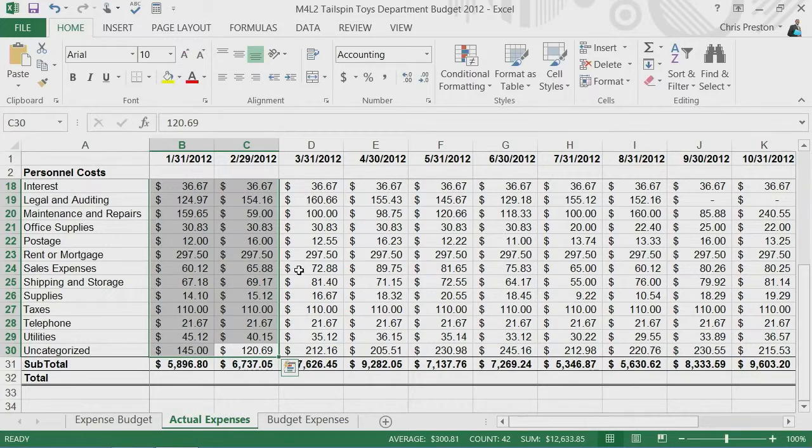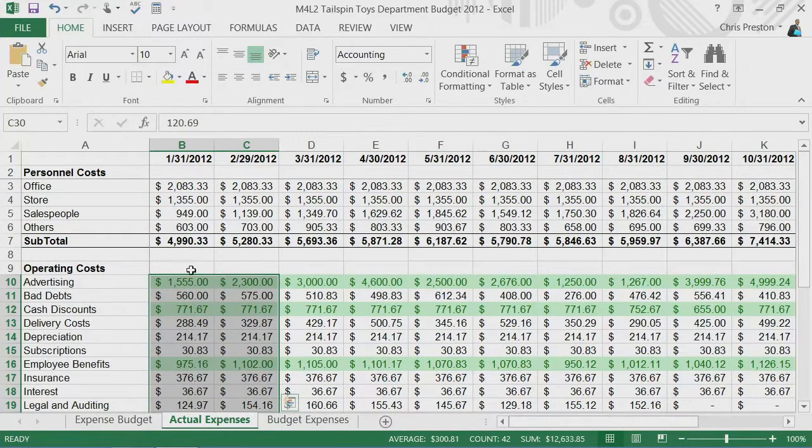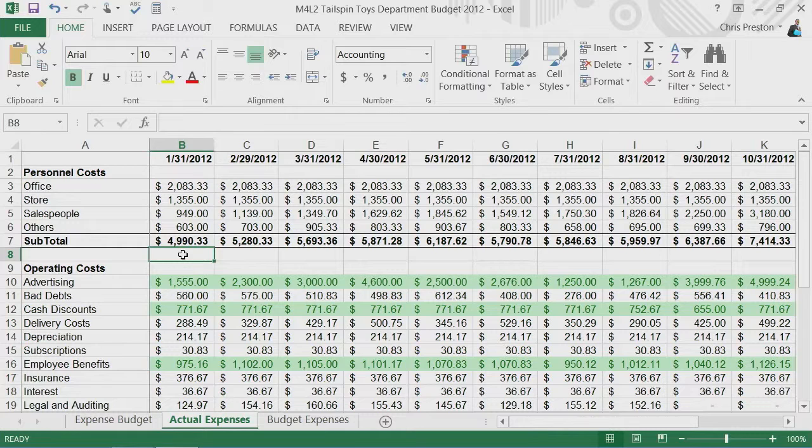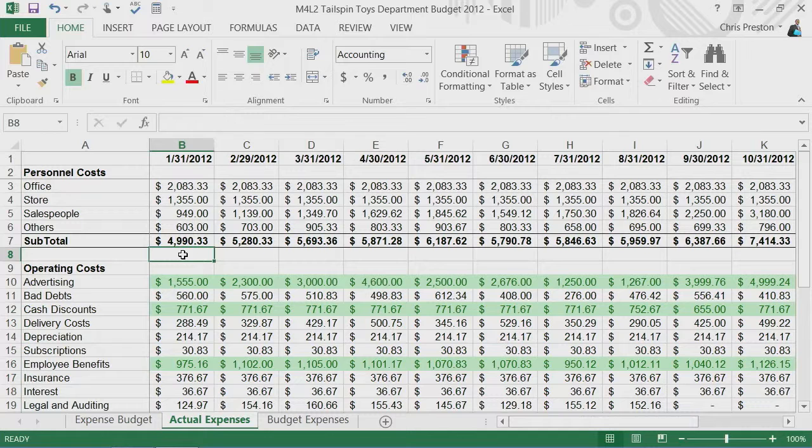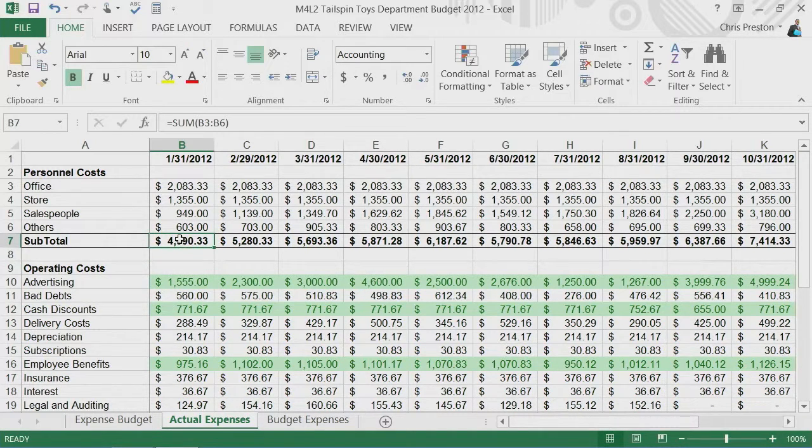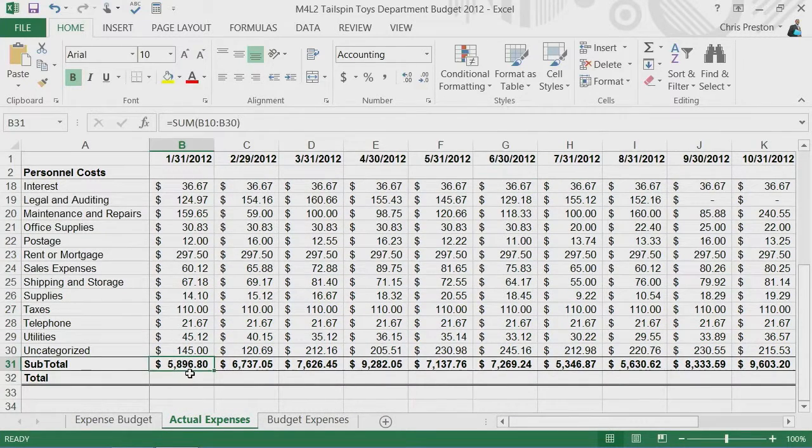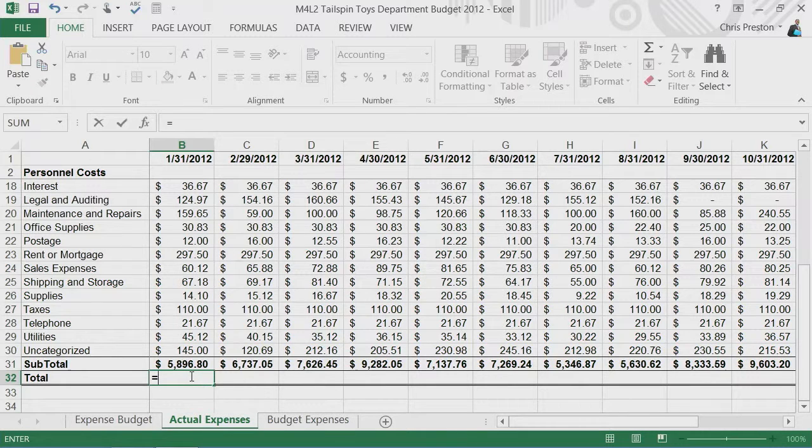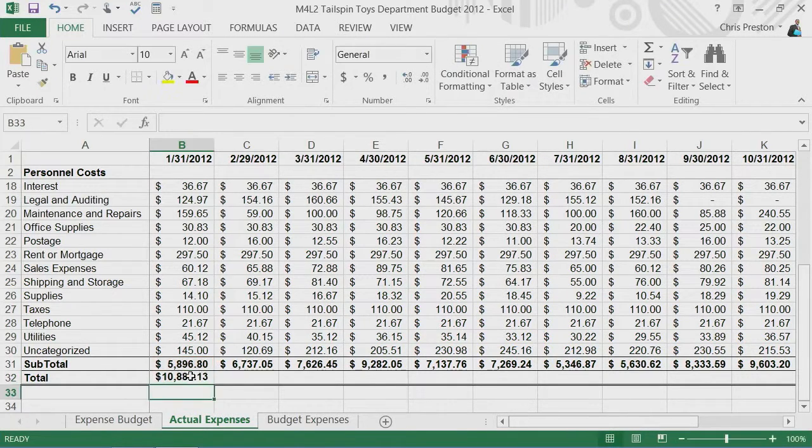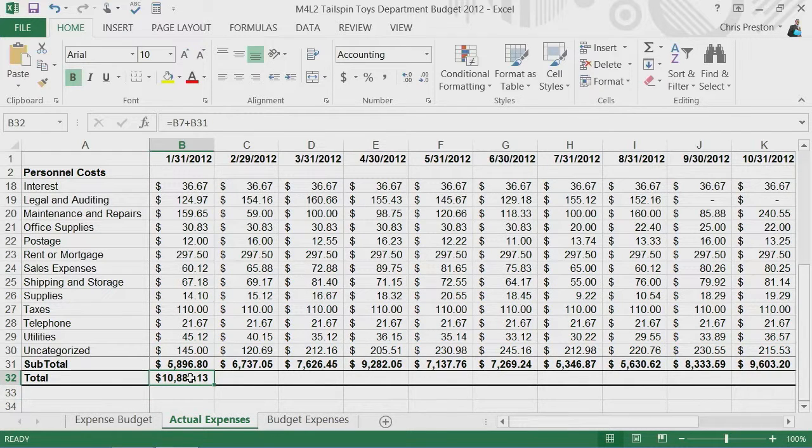Now what this data actually shows is all our operating costs but it's differentiated between personal and operating costs in this budget. What I want to do is sum this one which is B7 with B31, so I will say equals to indicate it's a formula and I'll go B7 plus B31 and now I have my total for this column.